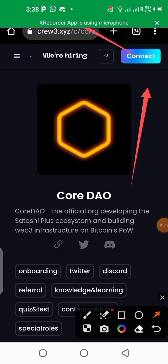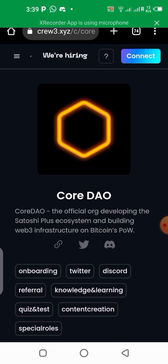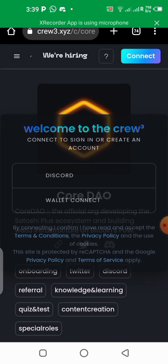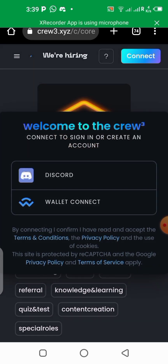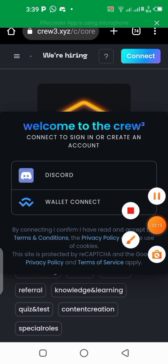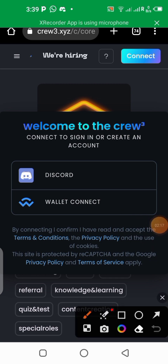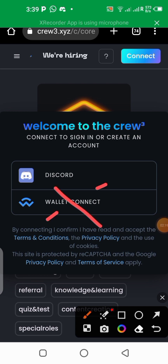Click on connect. Once you click on connect, you are going to connect your Discord server. Do not connect any wallet address — make sure you connect only on Discord. Your Discord server is what is allowed.